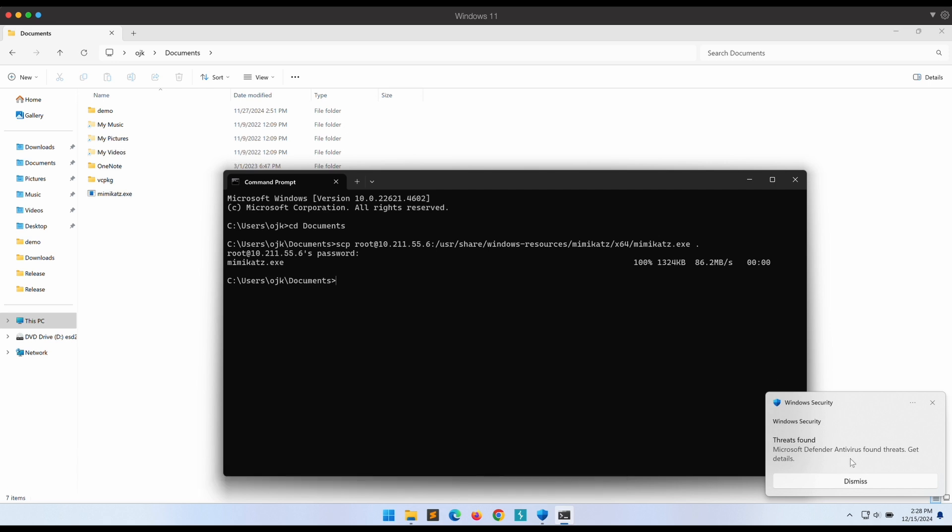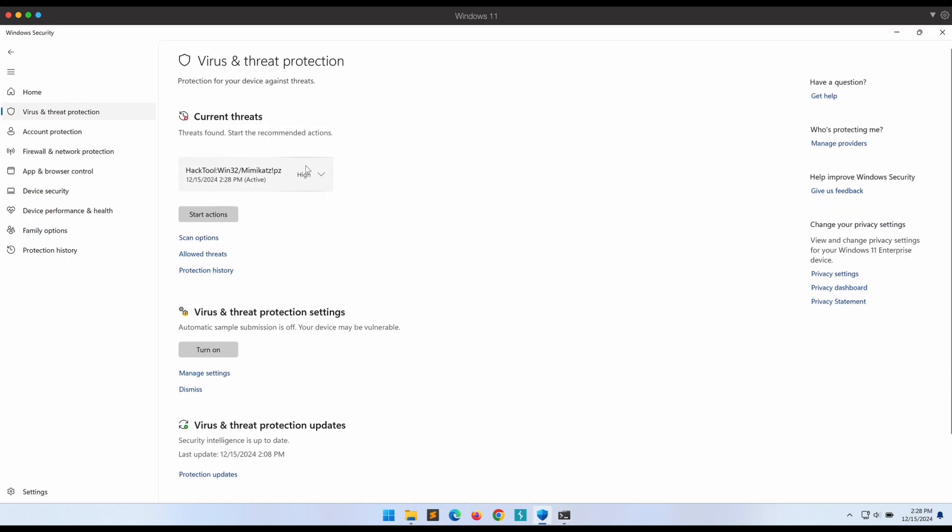Yes, as expected, this proves that Windows Defender is indeed working.